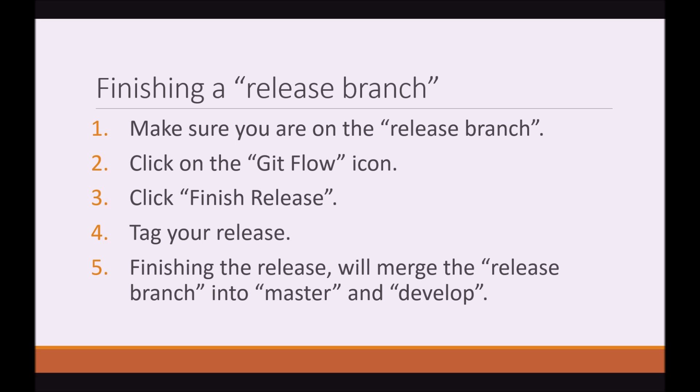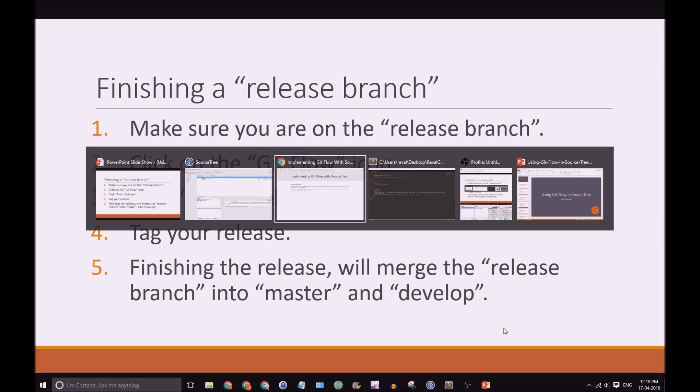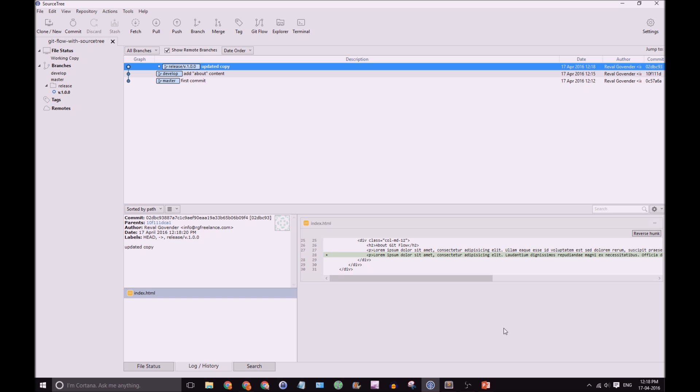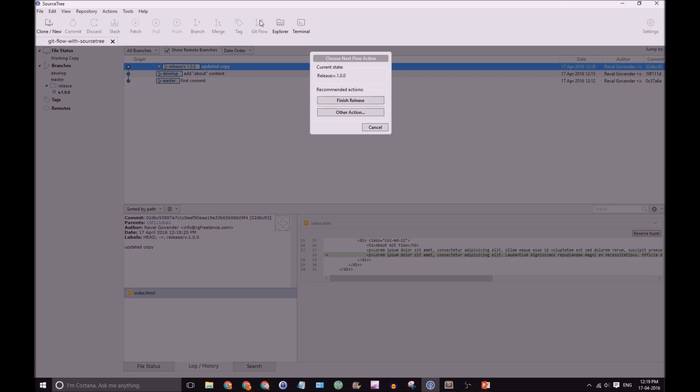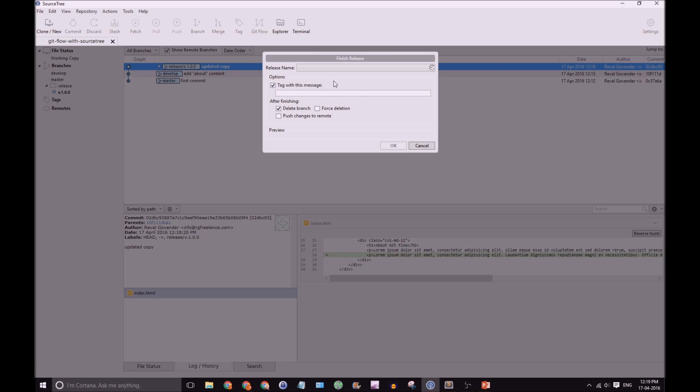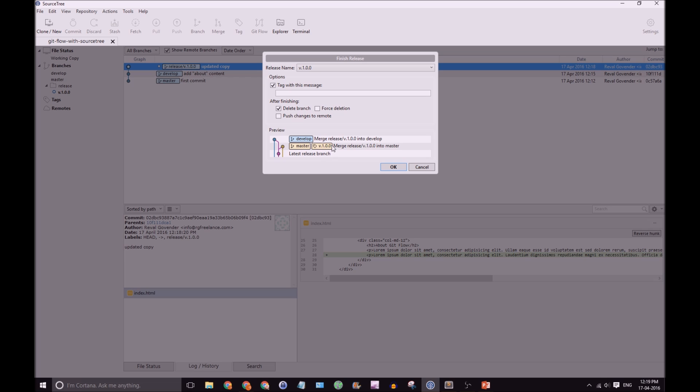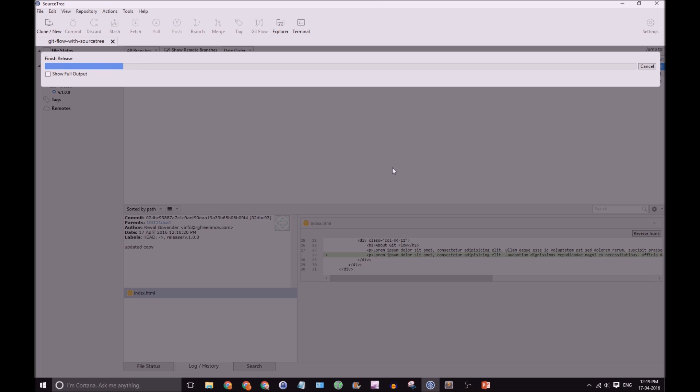Okay! So, let's go back to SourceTree. We have our release branch and let's click on the GitFlow icon once again. Click Finish Release. We're not going to tag with a message. You can see here, it already has version 1.00. That is fine for me. Let's click OK.